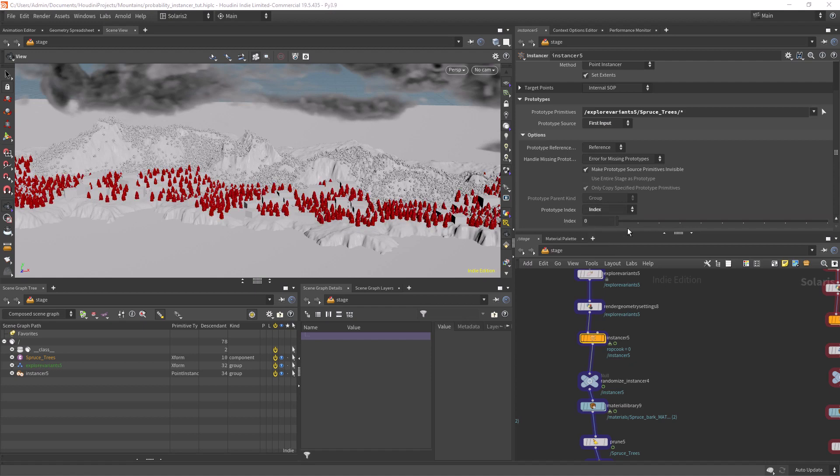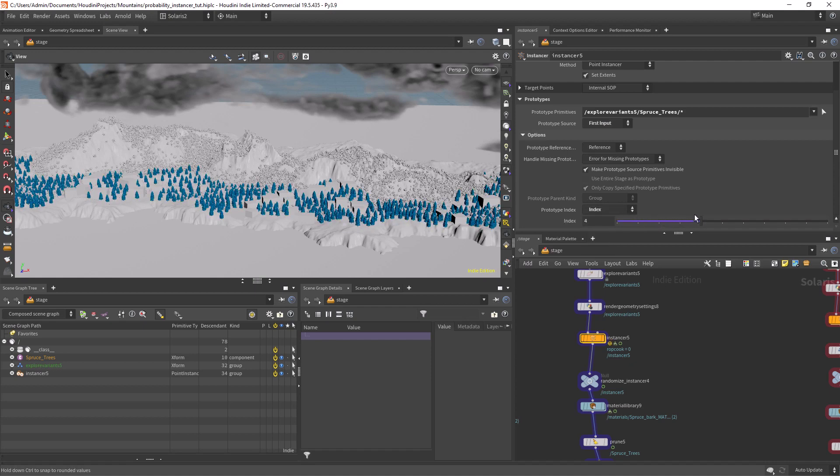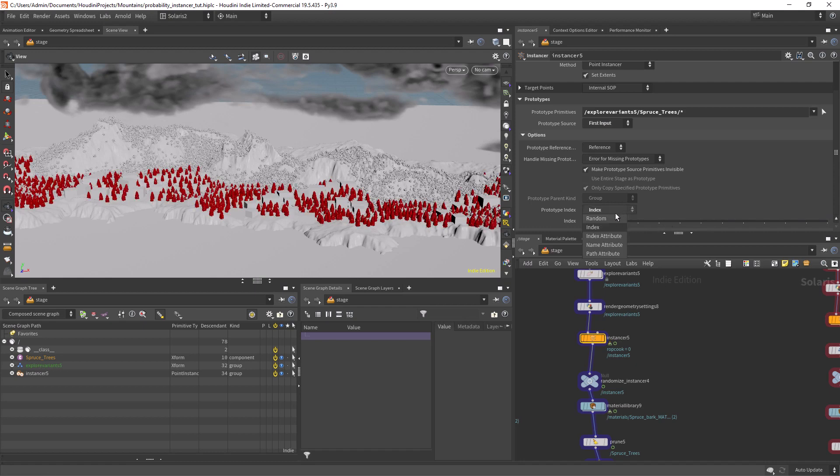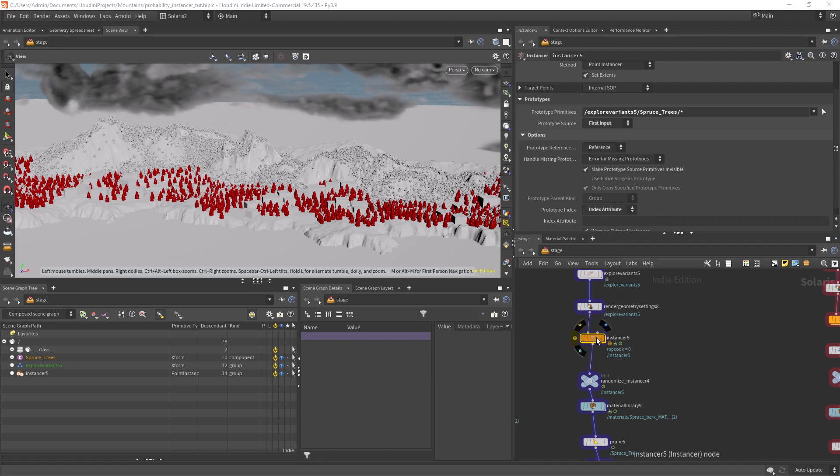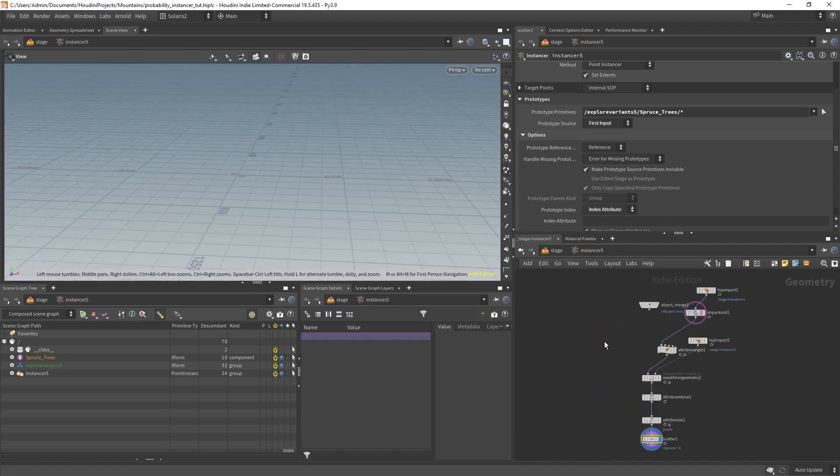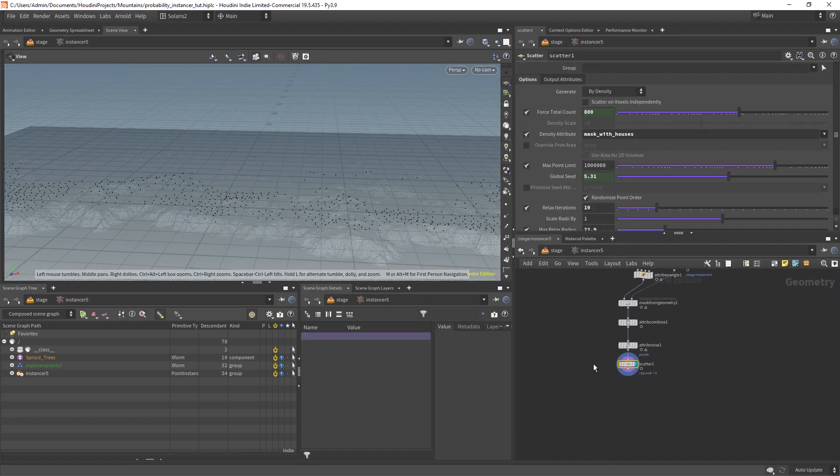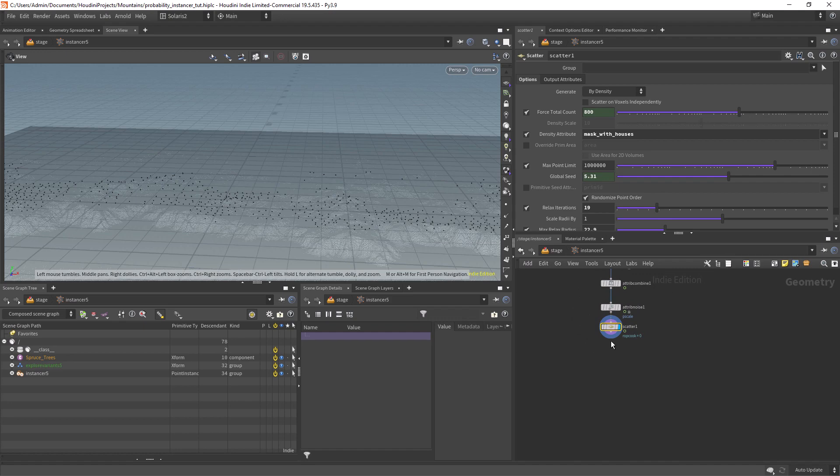We also have index but it's not very useful by itself, and the option we're looking for is index attribute. We need to create that attribute inside the instancer but also keep some randomization.